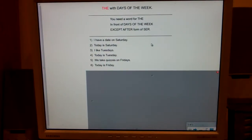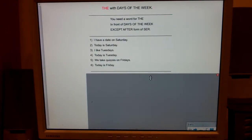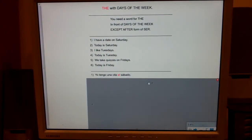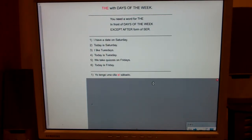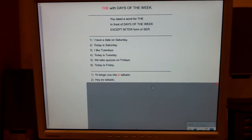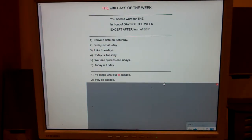Number one: I have a date on Saturday. Yo tengo una cita el sábado. Number two: Today is Saturday. Hoy es sábado.